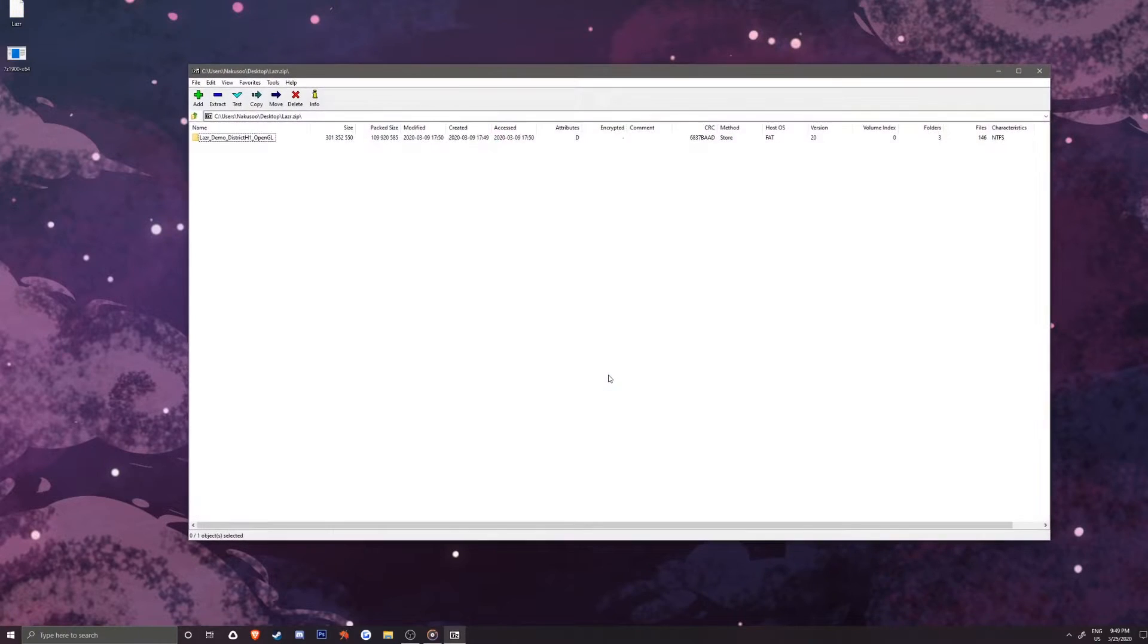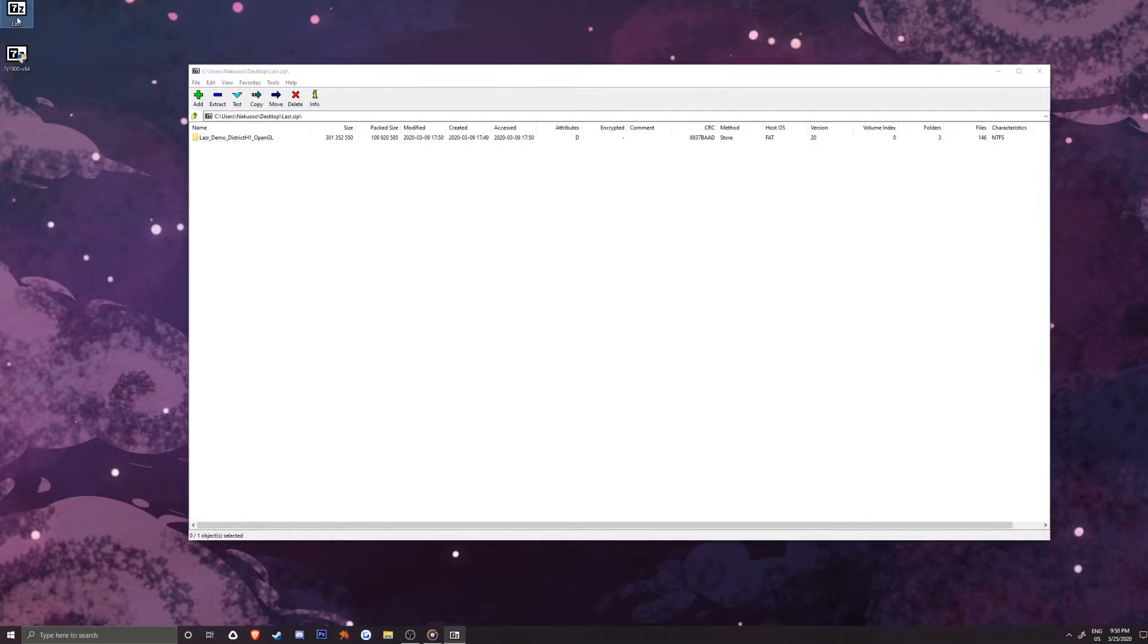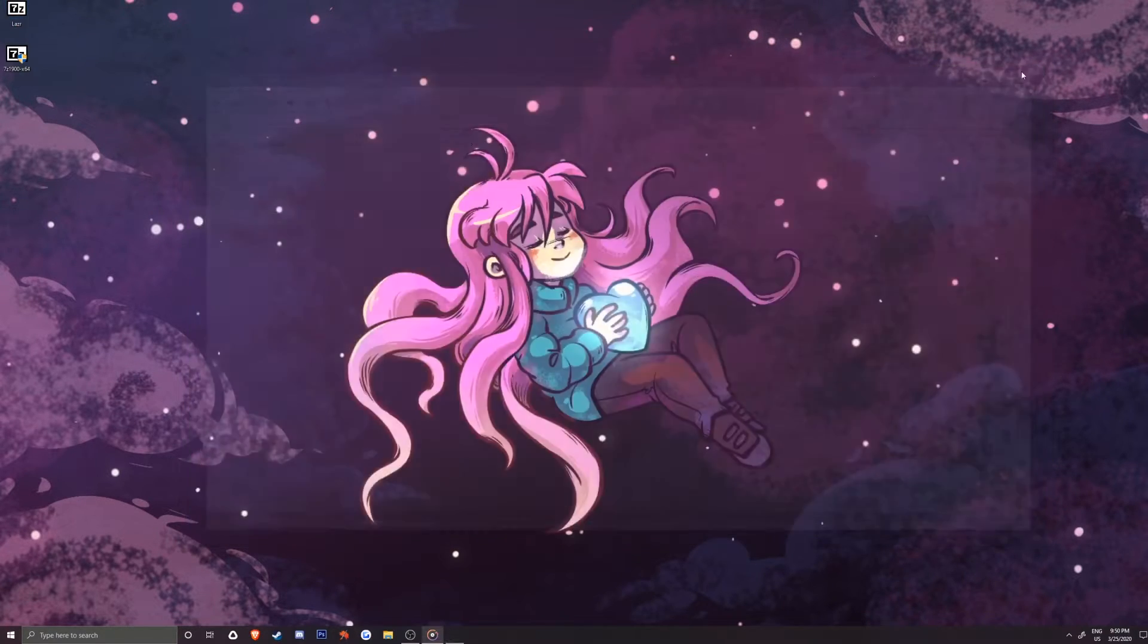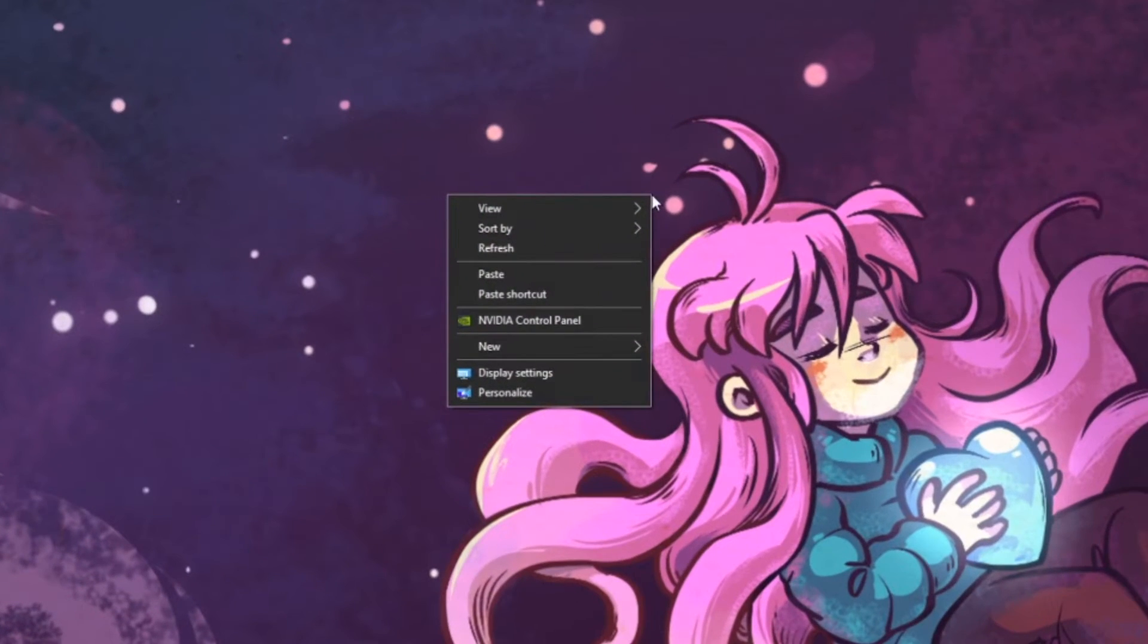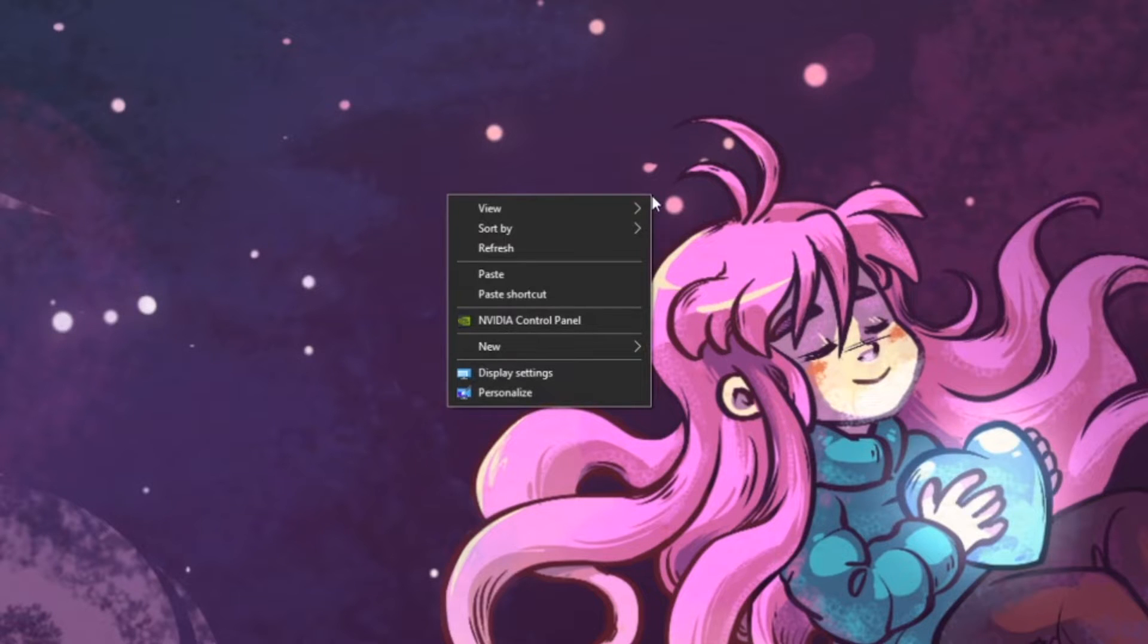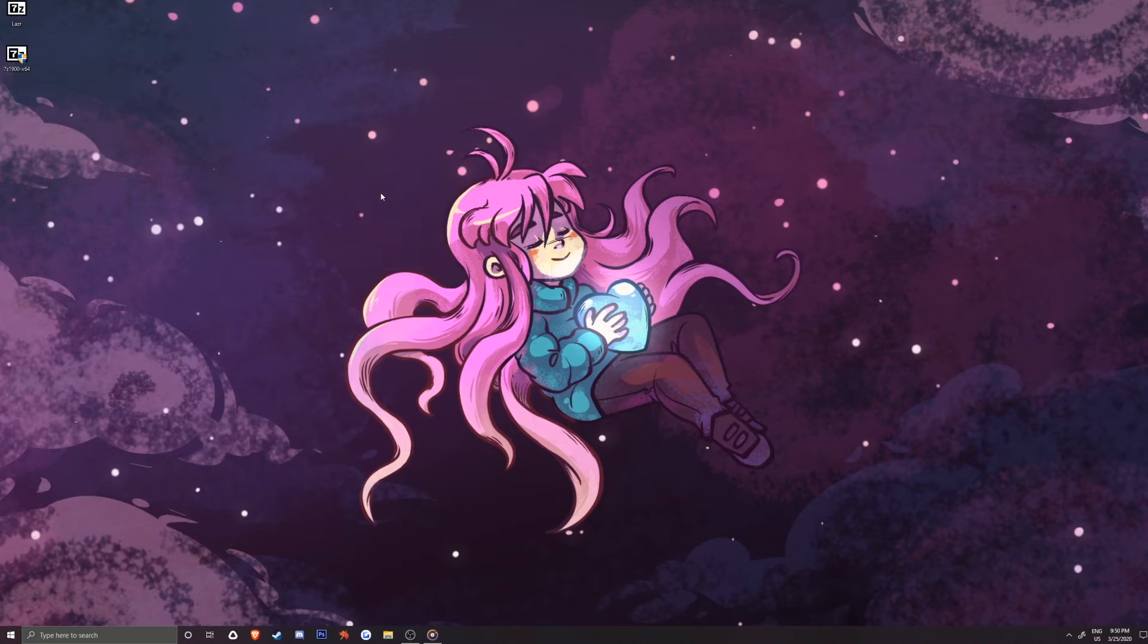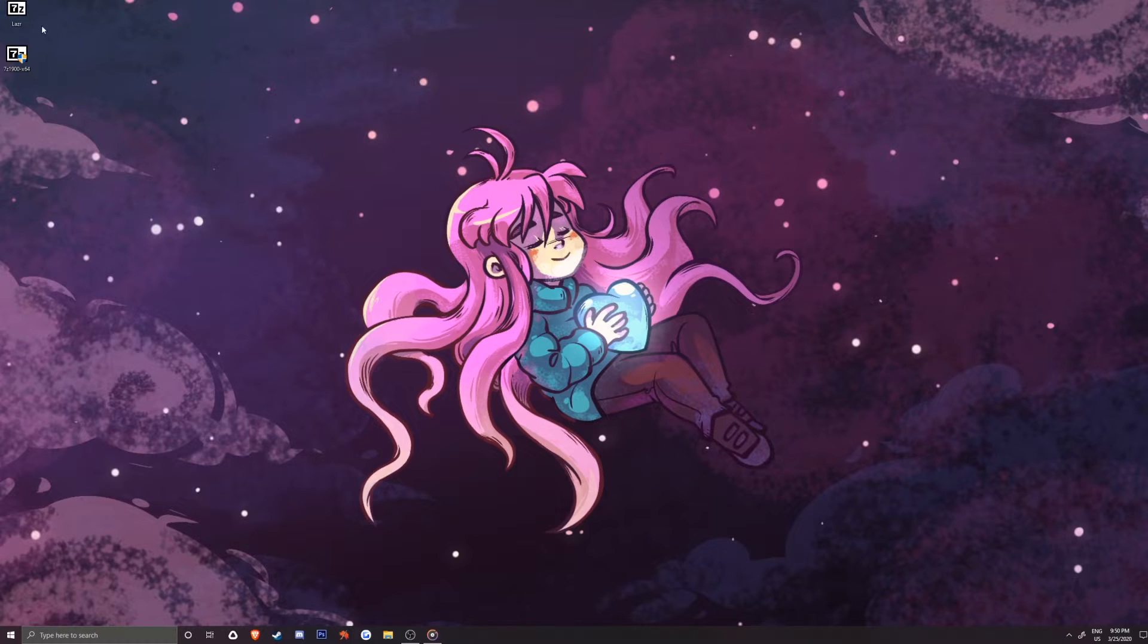Press OK, and the games you downloaded should have 7-zip logos on them, although they don't always appear. So we'll want to right click on your desktop, select refresh, and now you should be able to see them wherever you downloaded your games.